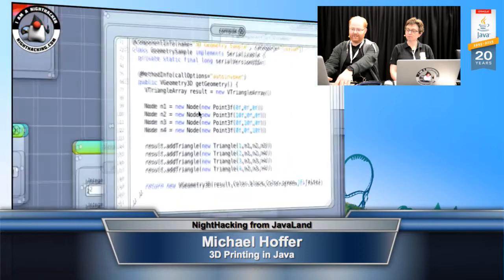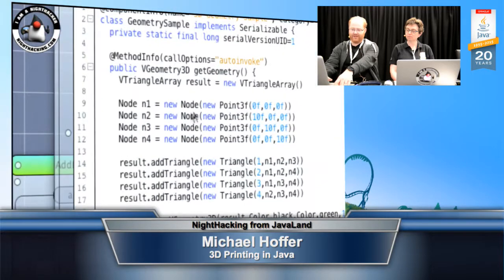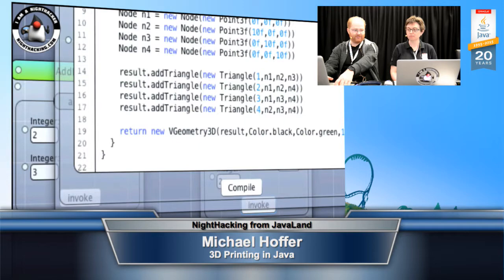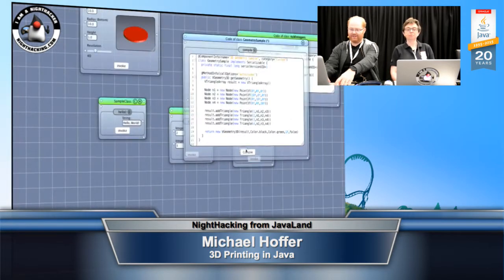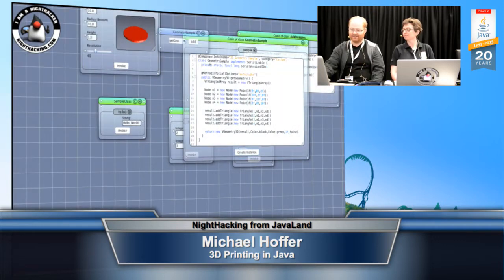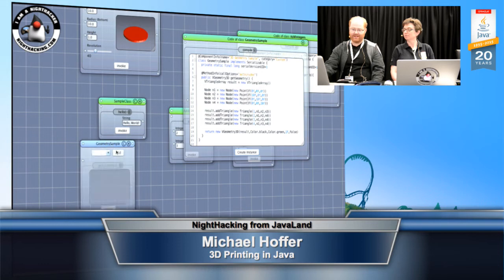So what we do here is we define nodes in space, we define a triangulation, and then we return a geometry. Here you see VGeometry 3D objects. If I compile that one, it works just like the other example and we get a 3D visualization.